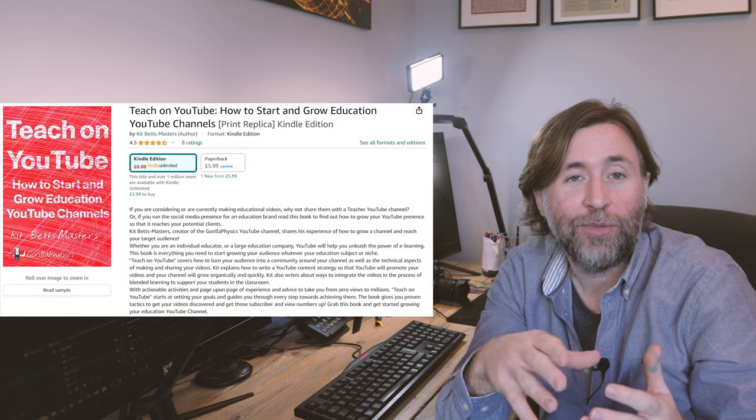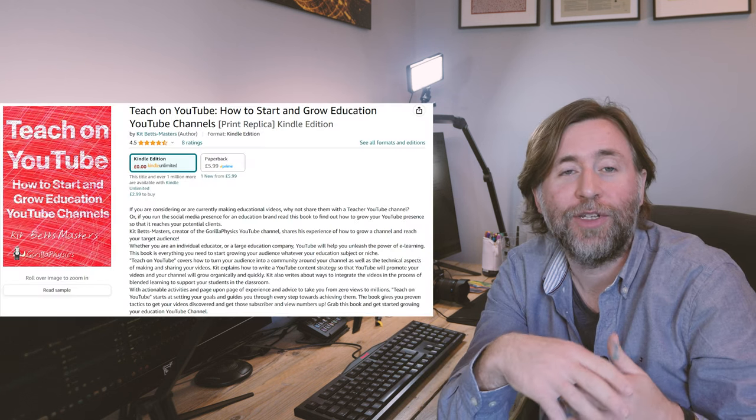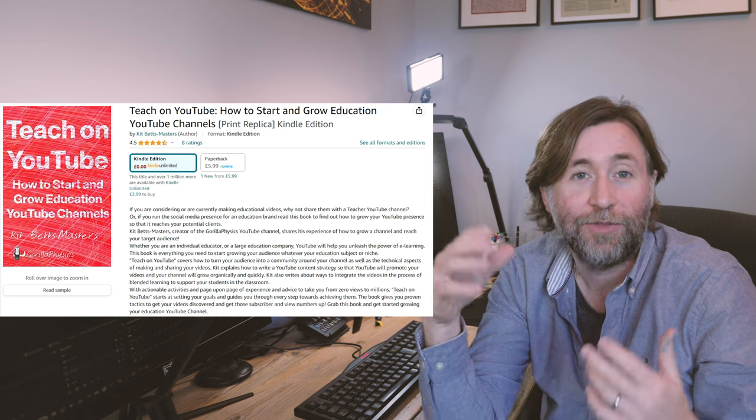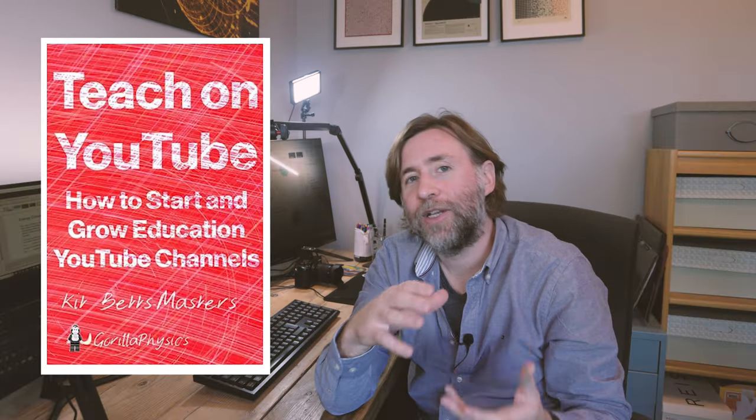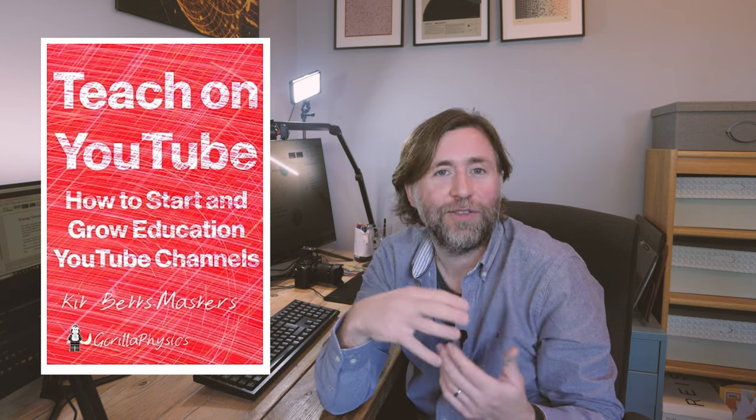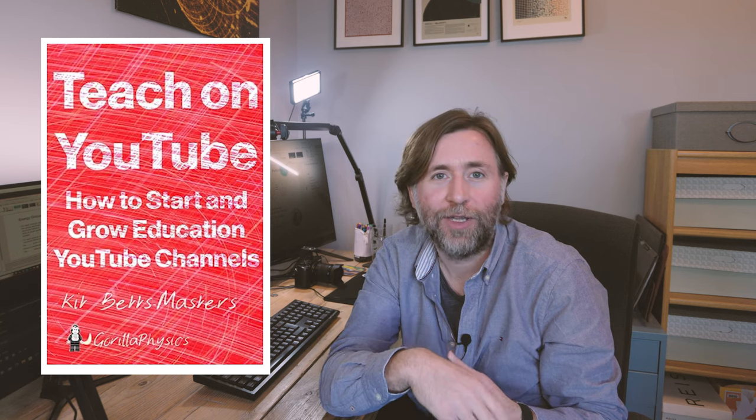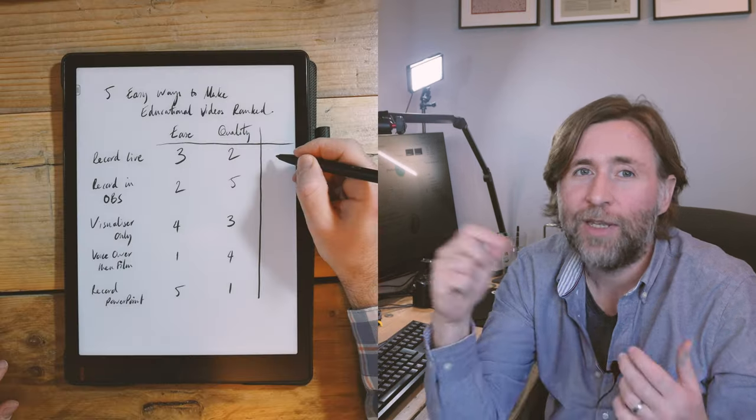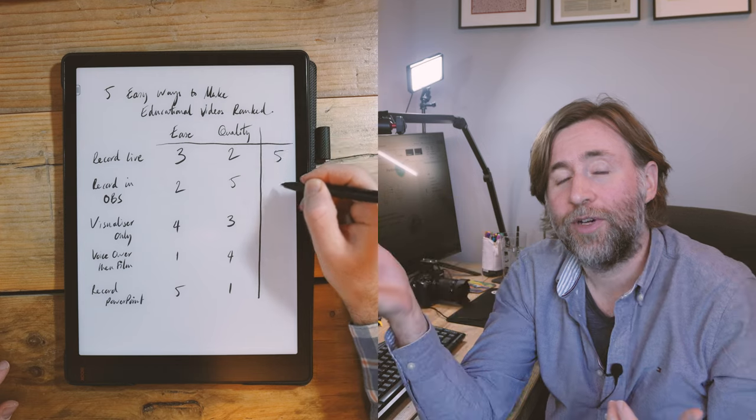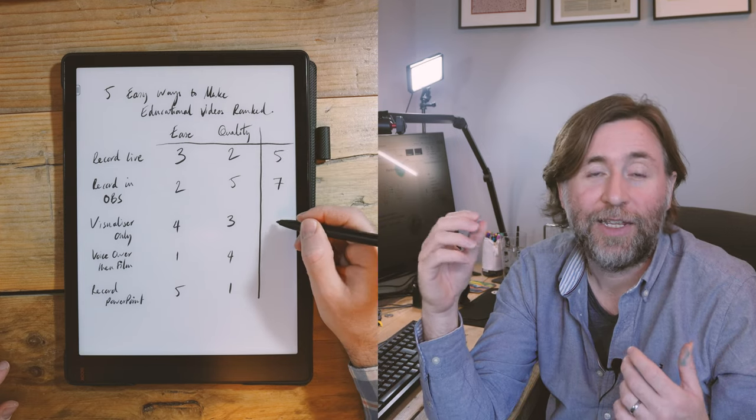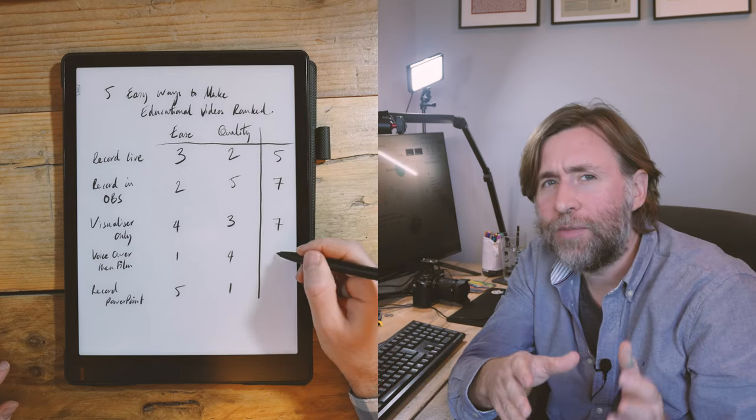Perhaps you'll be like me and perhaps you'll get the bug and you'll want to learn how to make really high quality videos and I can help with that too. Perhaps check out my book which is called Teach on YouTube where I go into all the knowledge and all of the skills that I've used to build this YouTube channel and I recommend that you do it's been the best decision of my professional life to start making educational videos and let me know in the comments which one of these five techniques you're going to give a go to and any questions you have about any of them and let me know also if you'd like me to go in depth on any of these techniques.